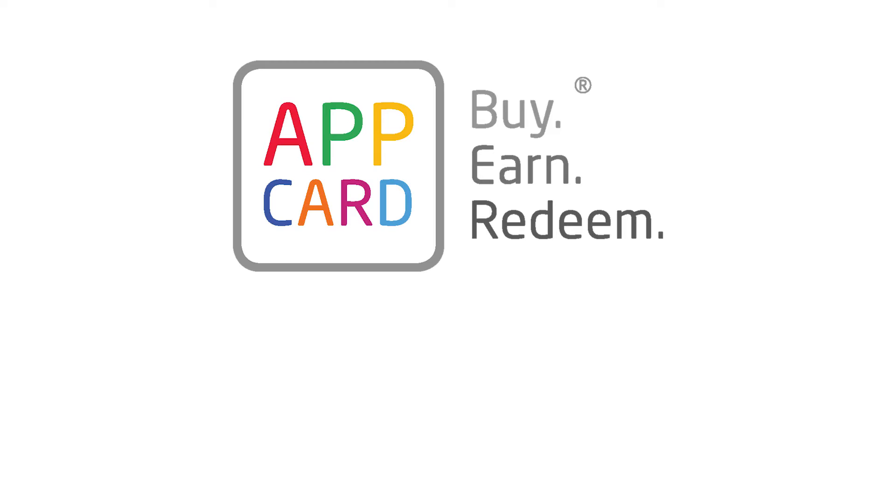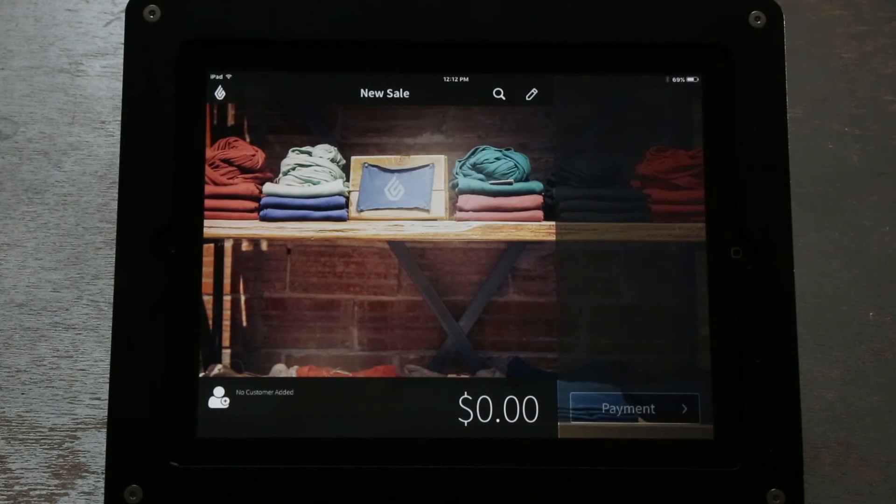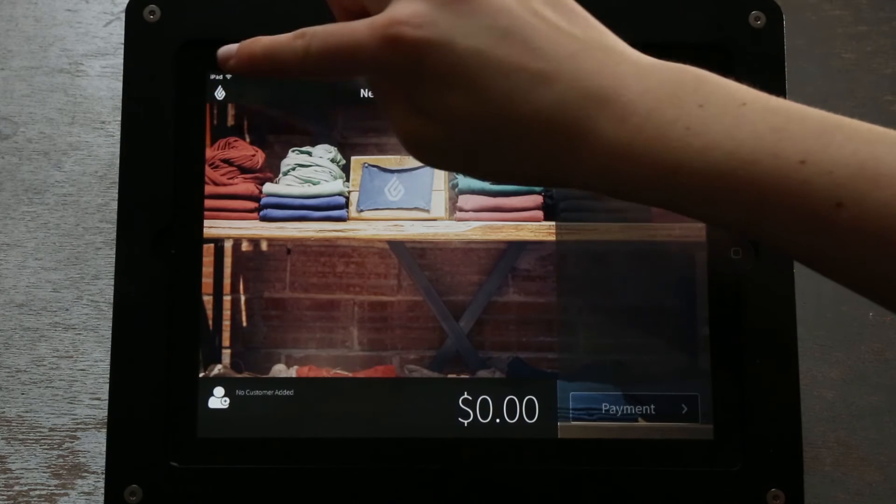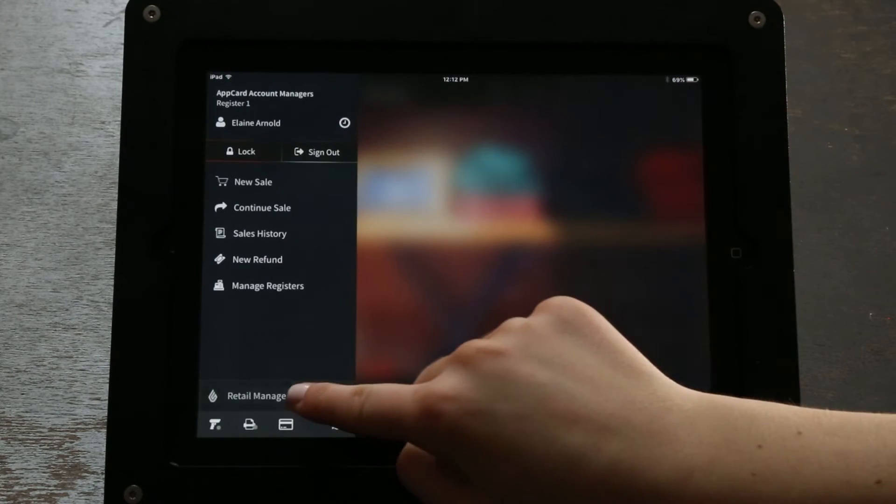Once downloaded, to open, click on the Lightspeed menu, select Retail Manager and Sales, then New Sale.